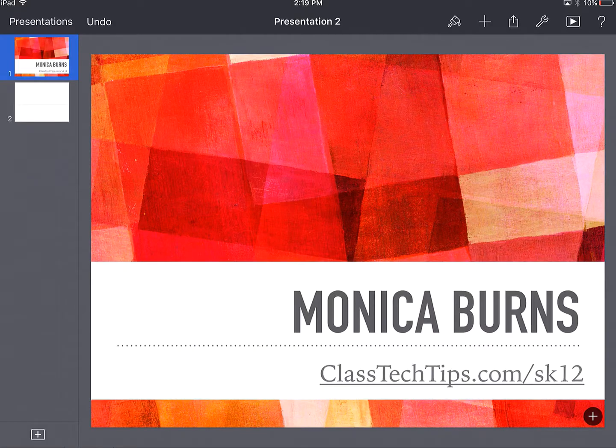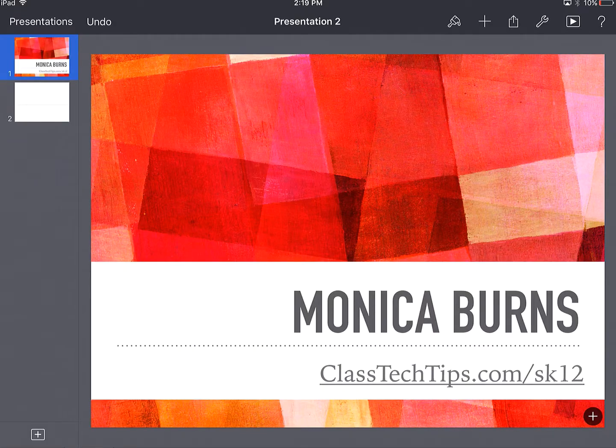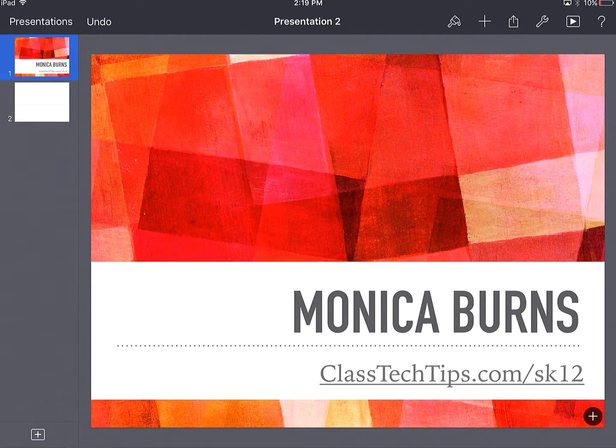Hi, my name is Monica Burns. I'm a Simple K-12 webinar host and edtech and curriculum consultant and founder of ClassTechTips.com.